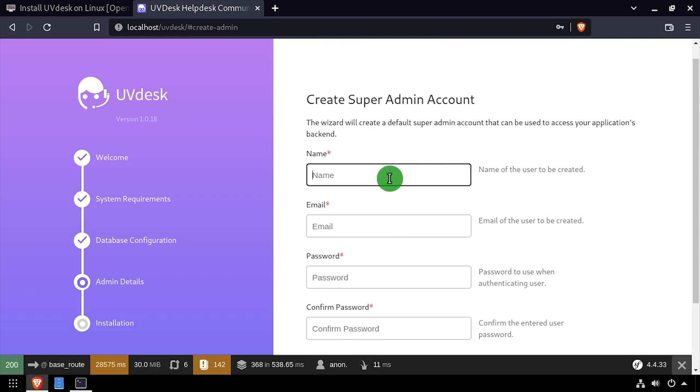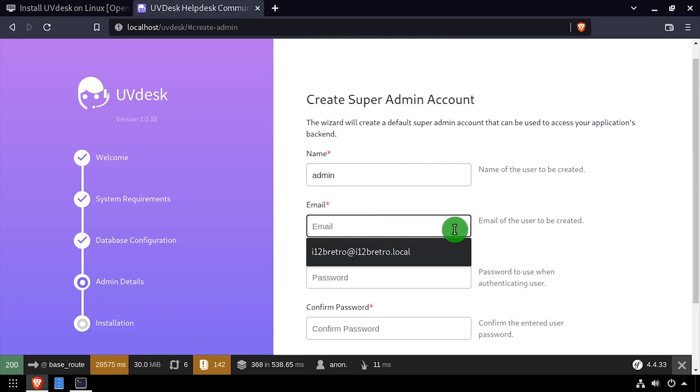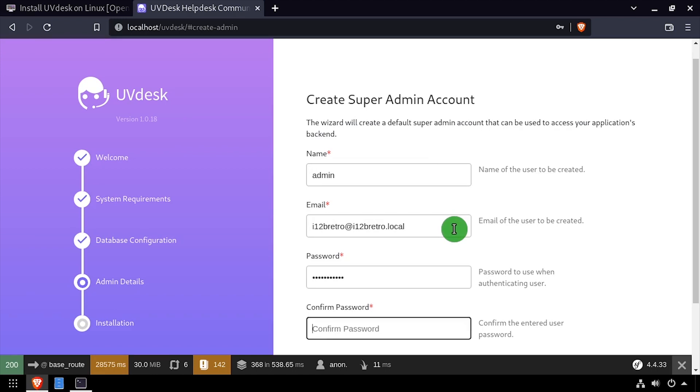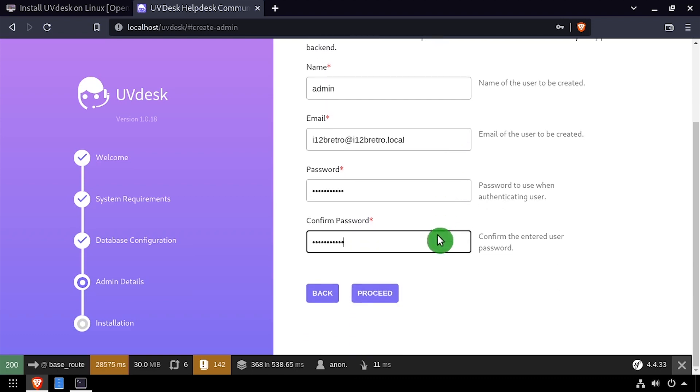Next, complete the form to create an admin account. Click the Proceed button.